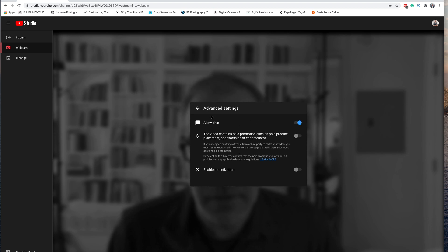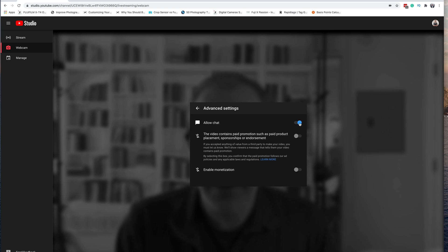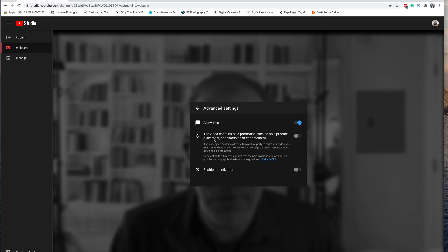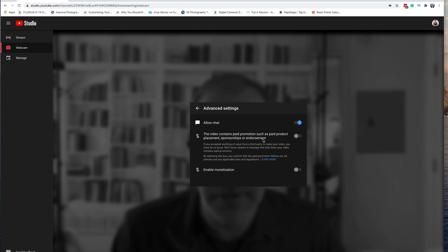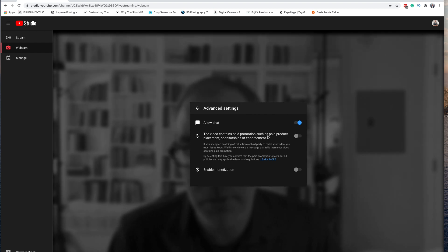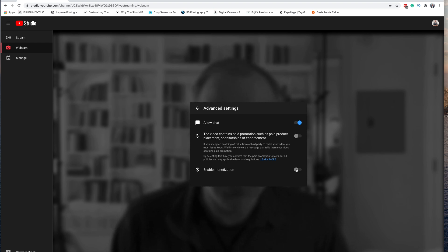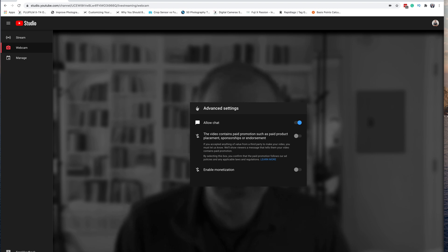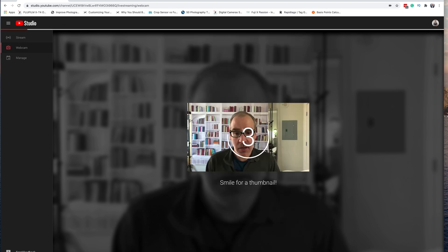In the Advanced Settings, Allow Chat is turned on by default — this lets people interact and live chat with you on the YouTube live stream. If your channel is monetized, it will also ask if your live stream contains a paid promotion. If it does contain a paid promotion or sponsorship endorsement, you would want to check that off. The last option is Enable Monetization — if you have monetization turned on and available, you can have your live stream monetized so people will see an ad before viewing your stream.